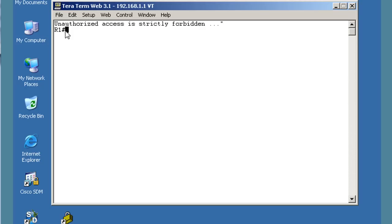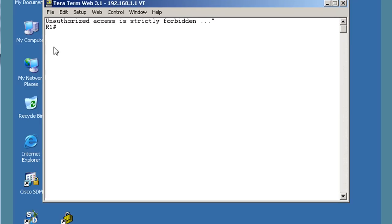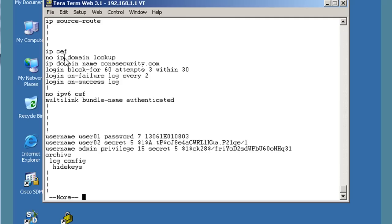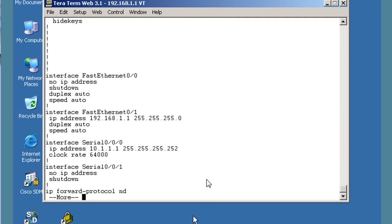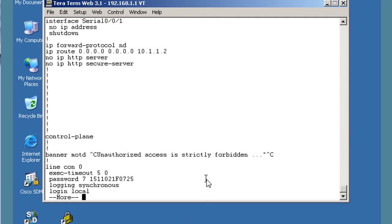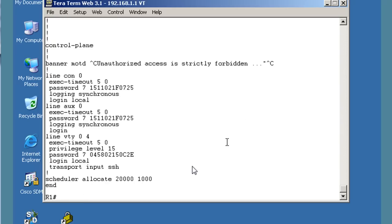We get our banner message of the day, and it dropped us right into enable mode — privileged user mode. With privilege level 15, we didn't have to go into user mode; we went straight into privileged mode. We can do a 'show run', just like at the other console. But this time we are terminaled in from an SSH connection from PCA into R1.